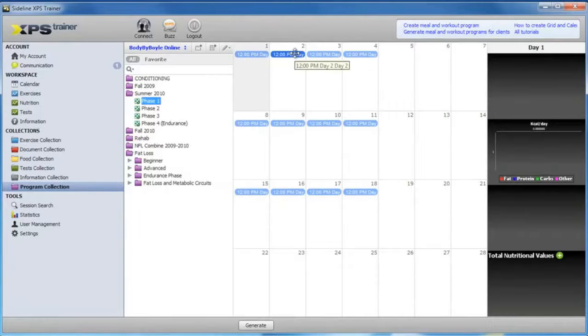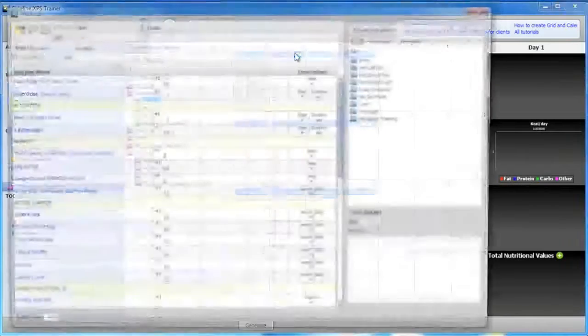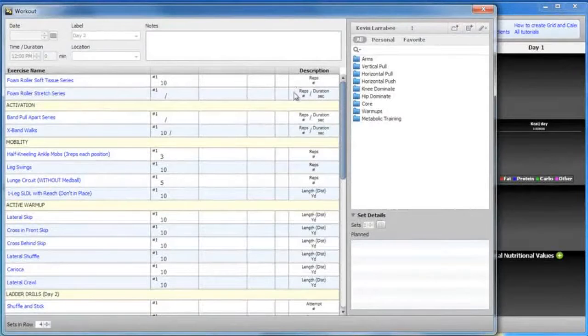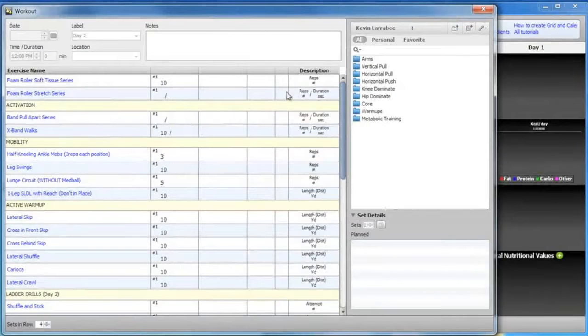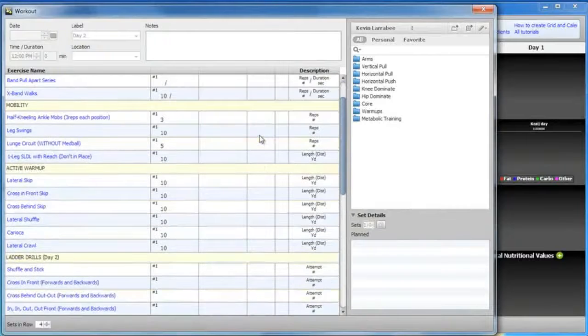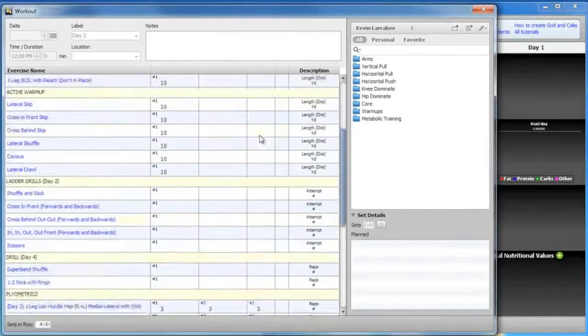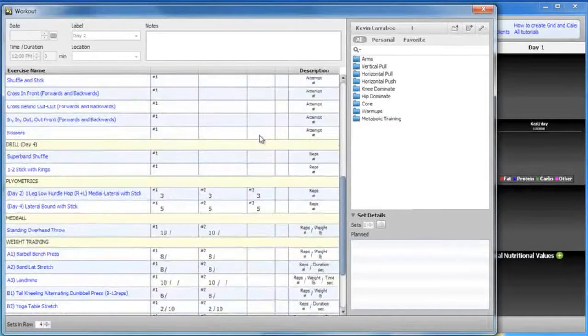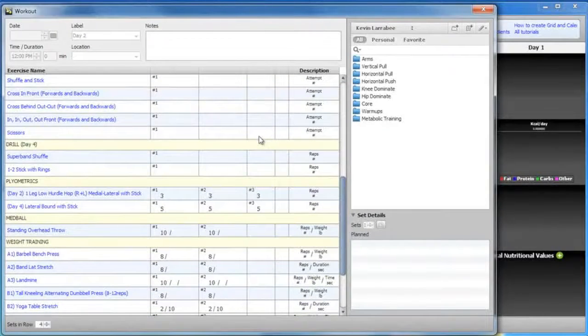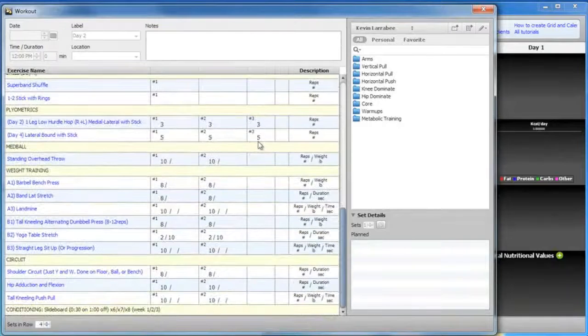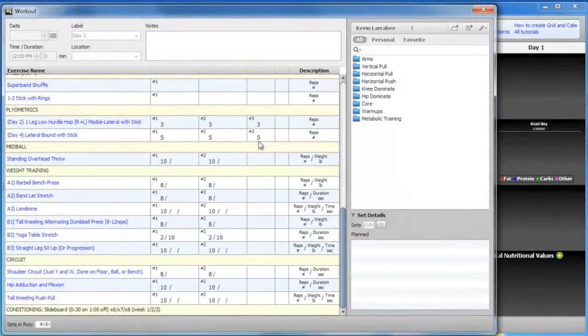To view a workout, you simply double-click on it. The workout will open up into a separate window. As you can see, we cover everything in our workouts, from the warm-ups to the mobility, to the ladder drills, speed drills, plyometrics, med ball training, weight training, and the conditioning.